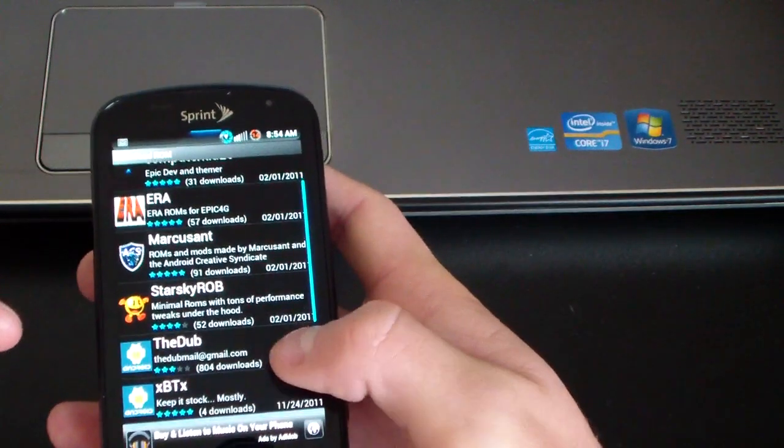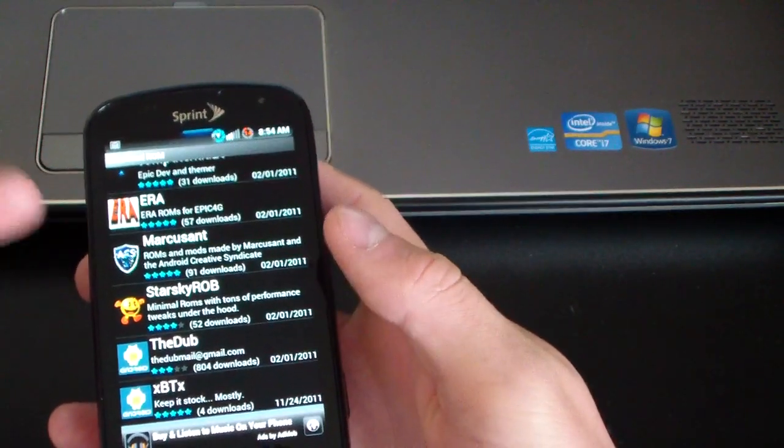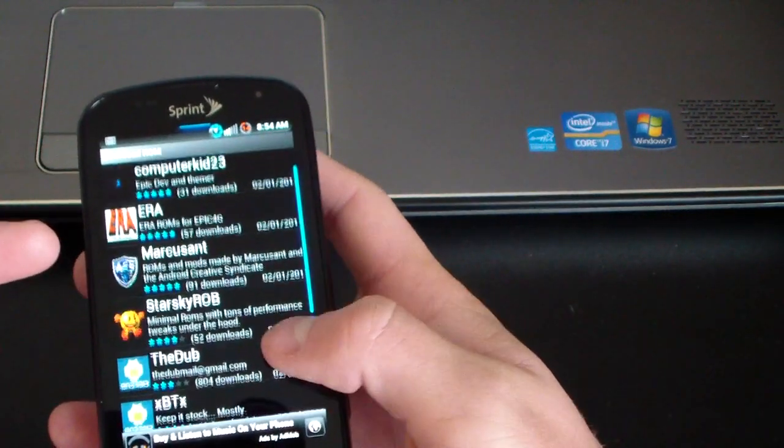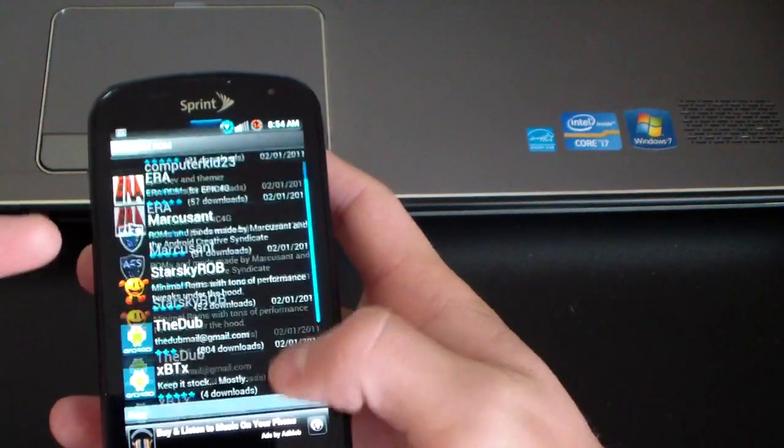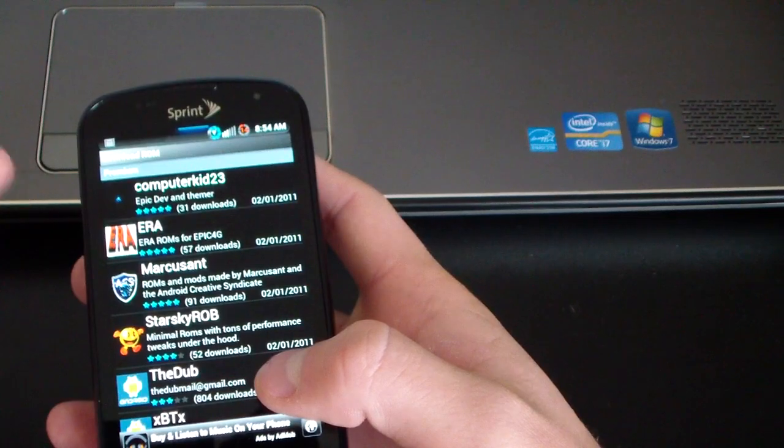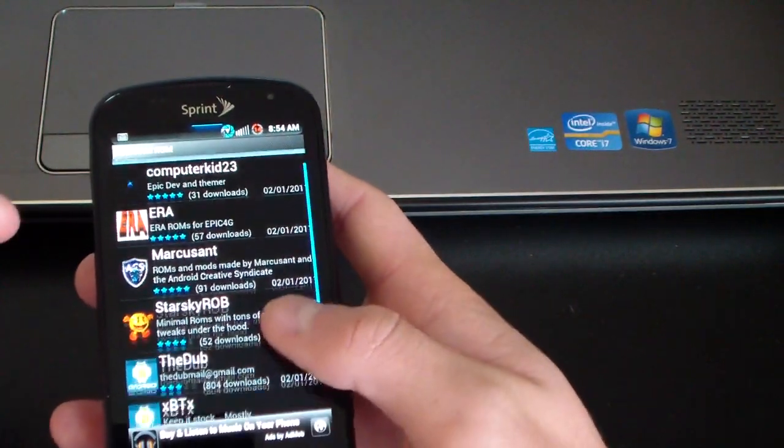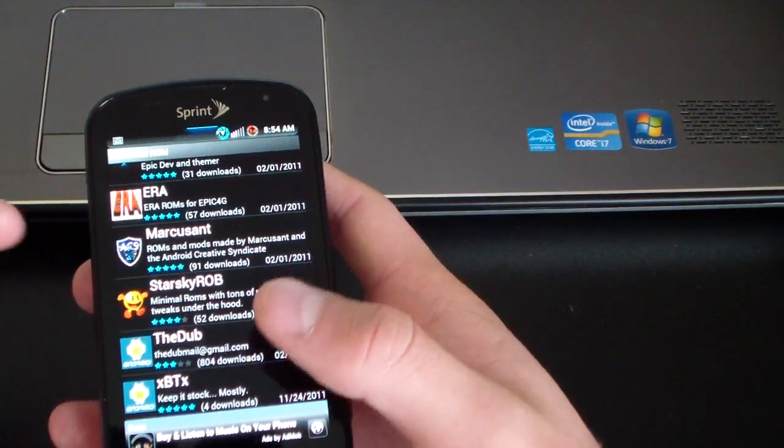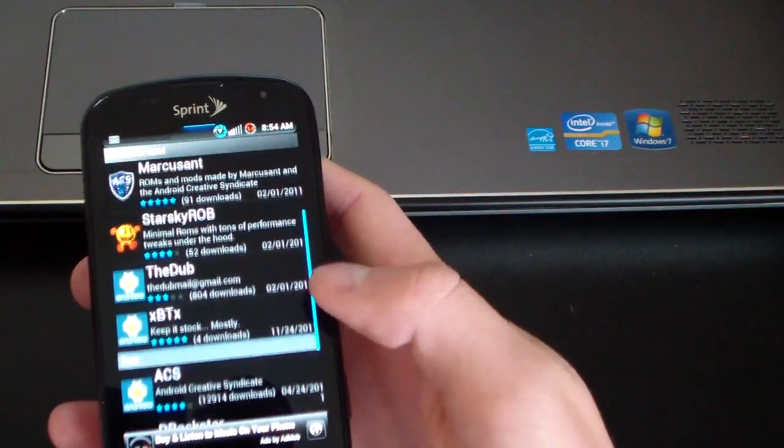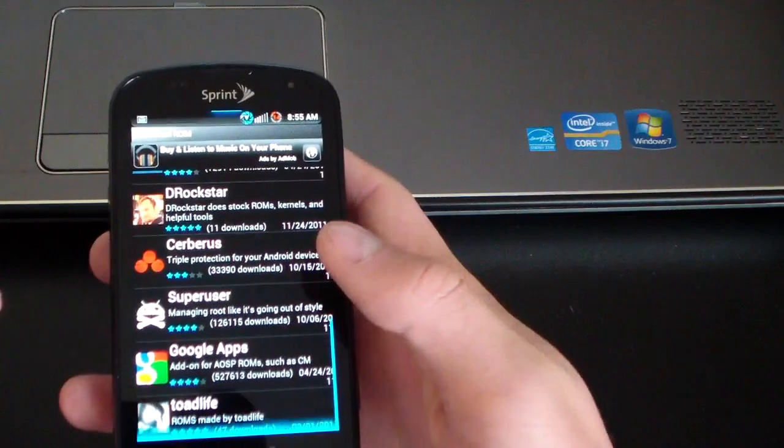So very cool. You get a rating system as well. As you can see, Marcus Sant's got five stars, Computer Kids five stars, Era five stars. Lets you know how many downloads were done as well.